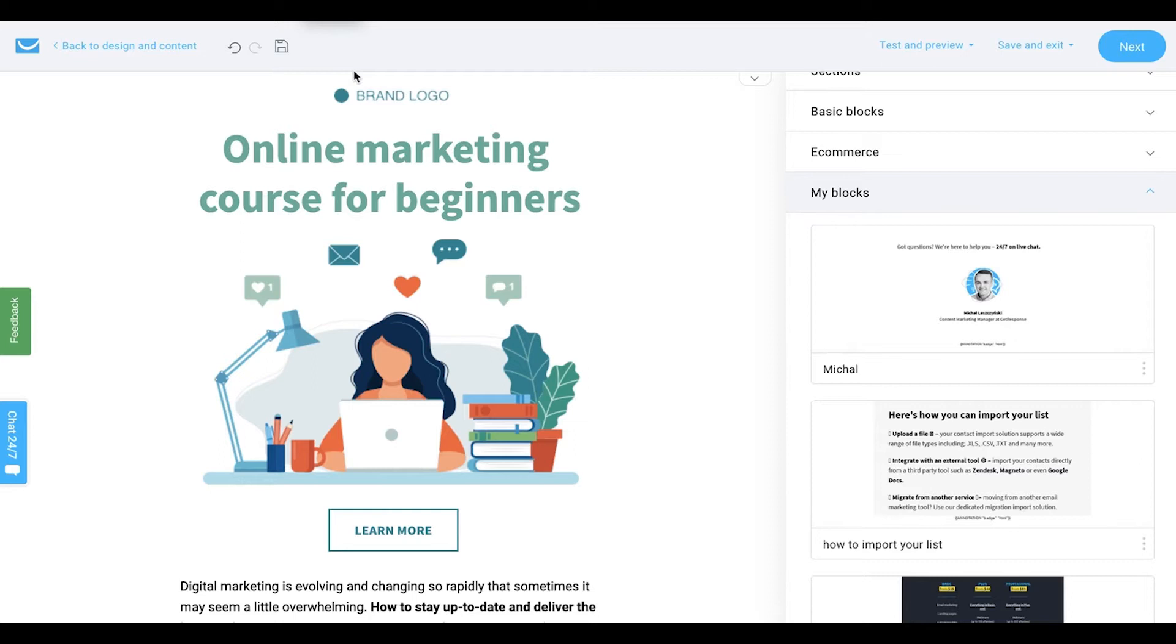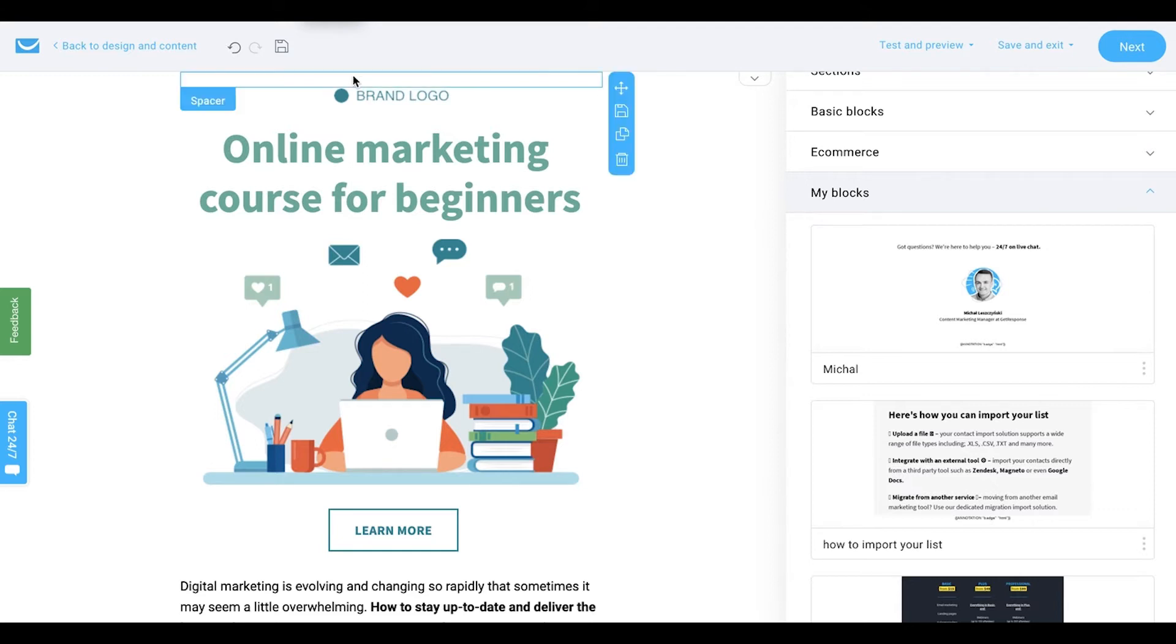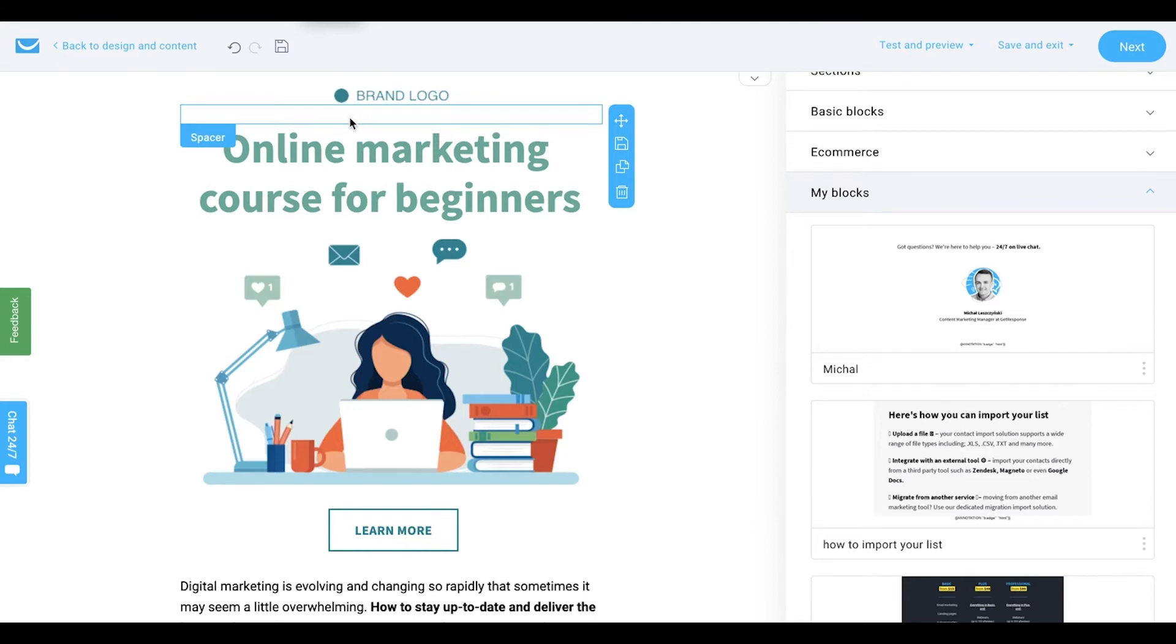Social proof sections are very important and luckily we have tons of pre-designed templates that have those sections already built in. All you have to do is customize them with your own content. Let's start with an email. For the purpose of this video, I've created an email that invites people to my online course.